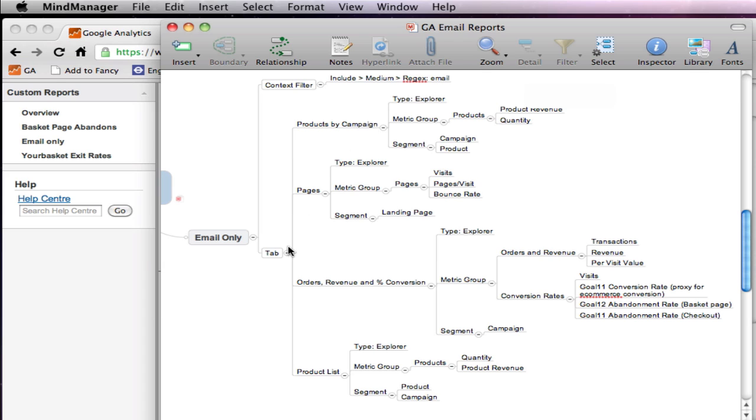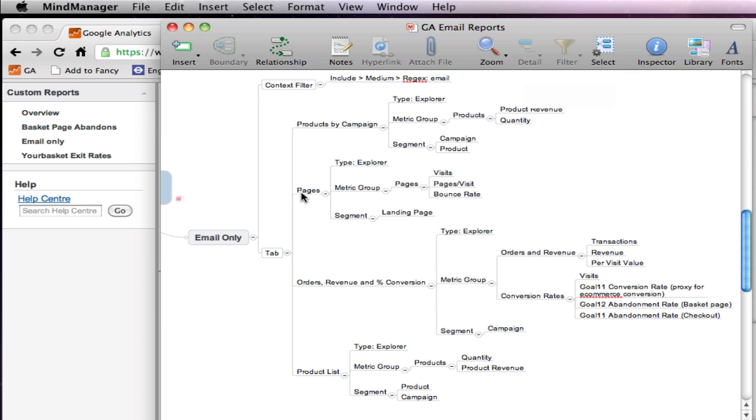So we've got the fact that the context filter is going to be email. At the next level down, which is the tabs, we're interested in the products being sold by these emails. We've established in advance that it's the campaign tag which is used to separate, differentiate between the different emails in this particular case. It might be different on your site, but in this case it's campaign. So here we're going to have a tab which is all about the products which are sold from that campaign. I also think it would be interesting to have a tab in which we can see what are the pages involved, specifically where do these email campaigns send people, where are they landing on the site, and what's the different bounce rates and so on related to the visits that start in different places.